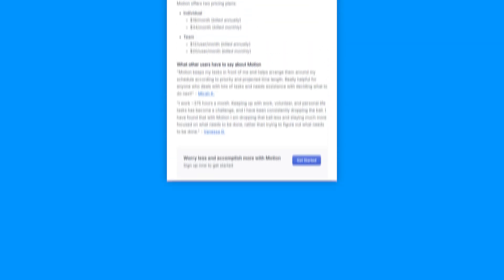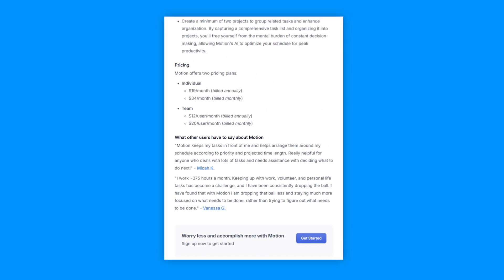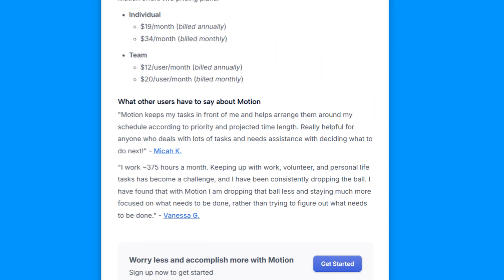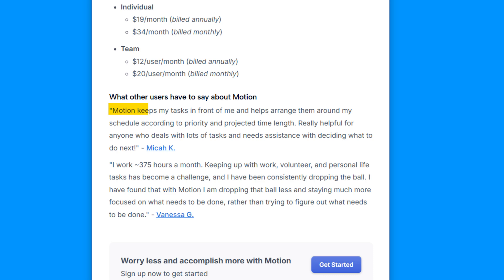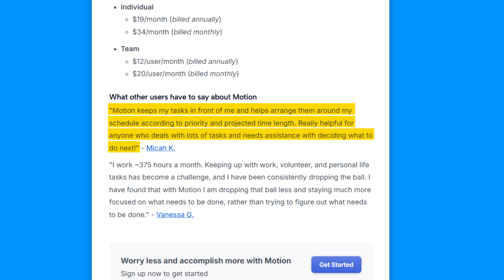Don't just take our word for it. Here's what Motion users have to say. Micah K shares, Motion keeps my tasks in front of me and arranges them perfectly around my schedule. No more missed deadlines or forgotten priorities for him.